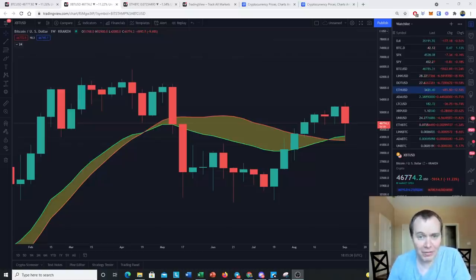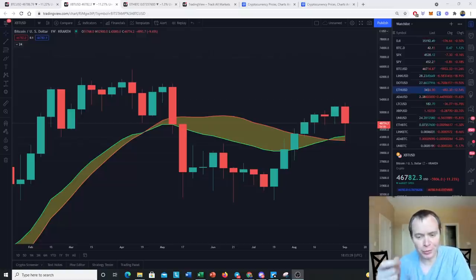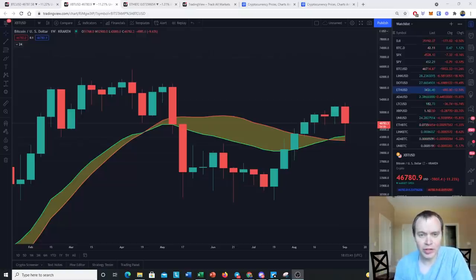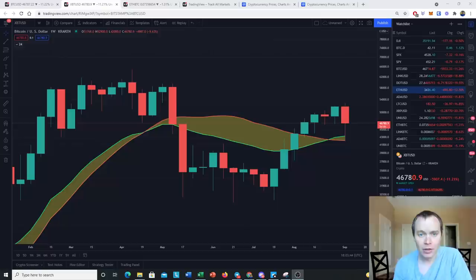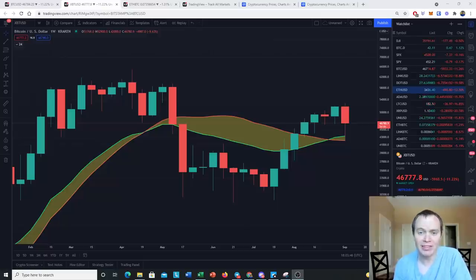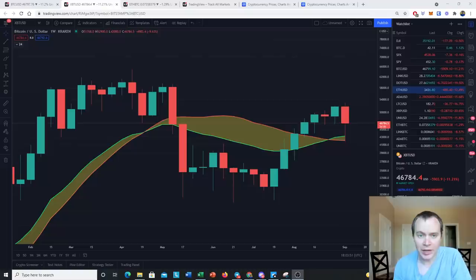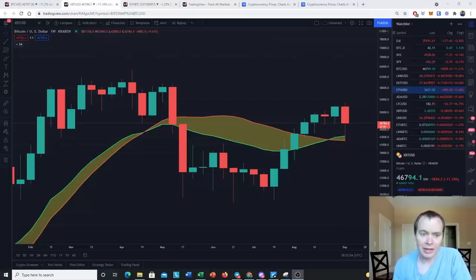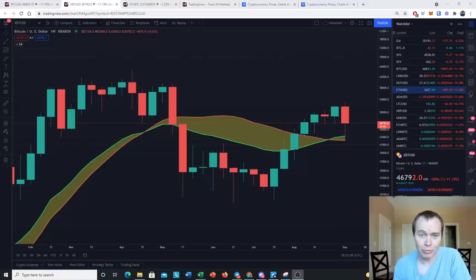Especially what we would like to do to have the most confidence to go to 100K would be to test the 20-week moving average or the bull market support band, which is a combination of the 20-week SMA and the 21-week EMA. You guys know we've been talking about this bull market support band forever and the importance of holding it to sustain the move to the upside.